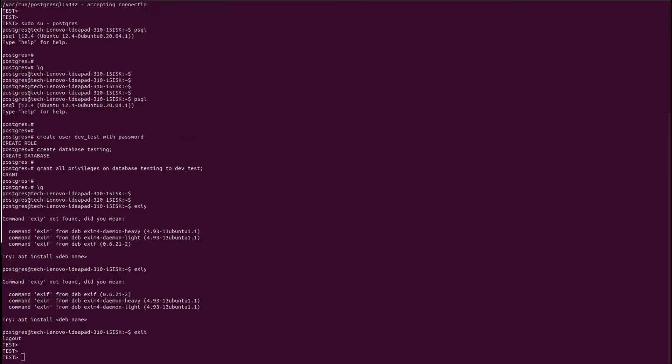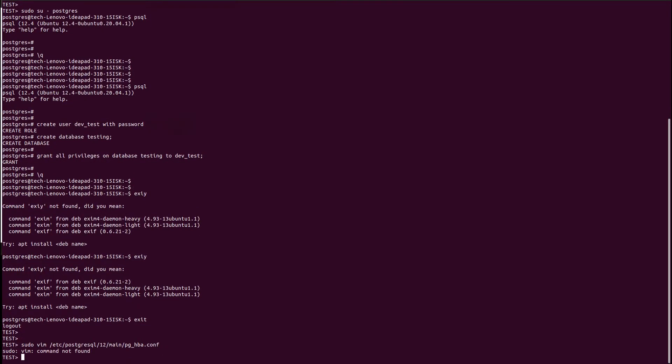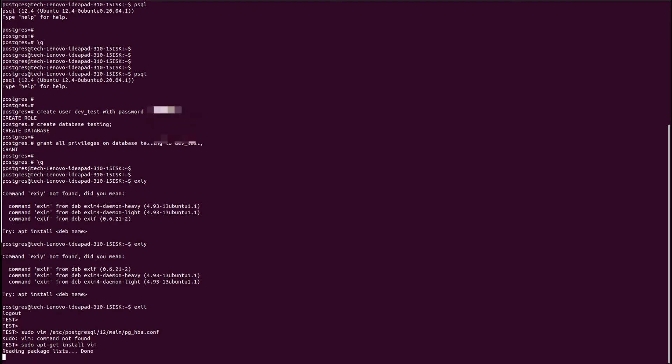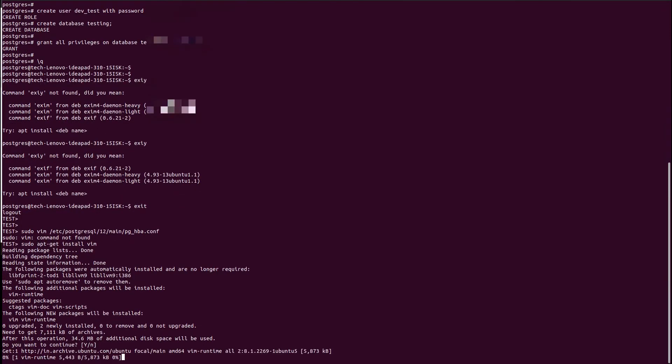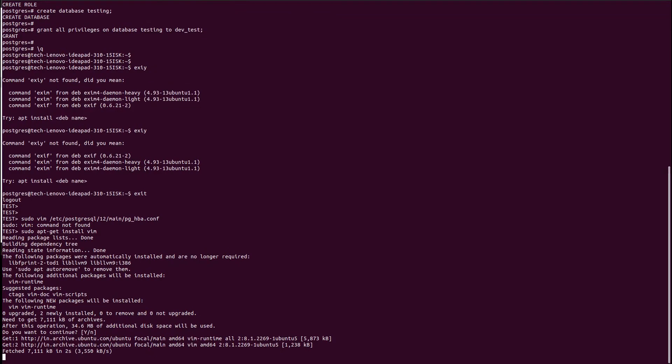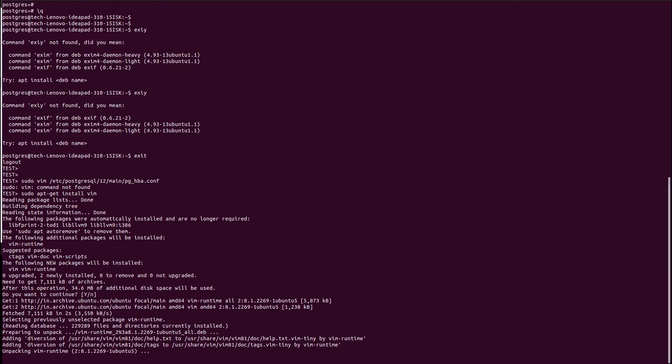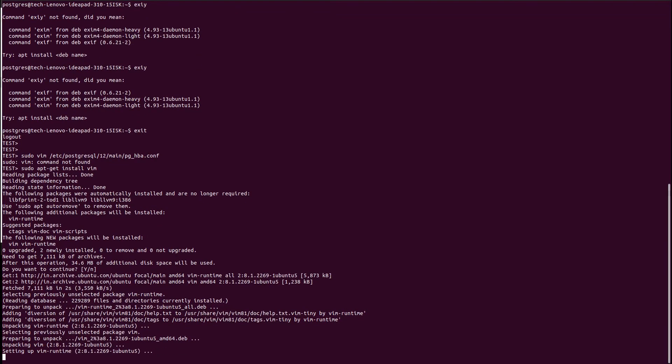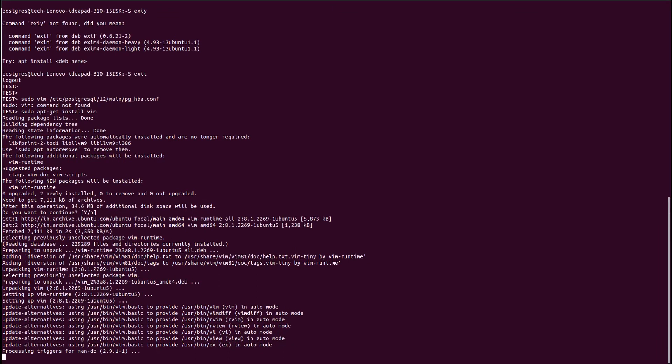We have a file called pgadmin file in which we need to be sure that the connection is secure or not. So we have to check on it. Vim is not installed in my system, so let me first install vim using sudo apt-get vim. So once it gets done, we will check the pbhba-conf file.